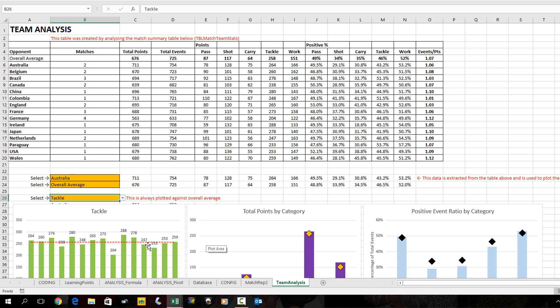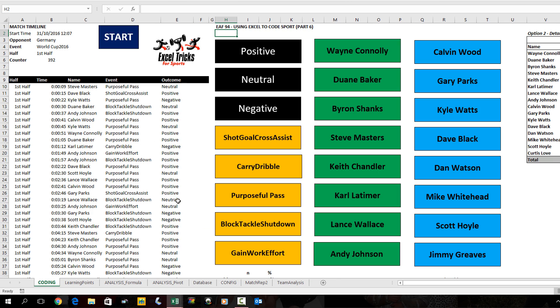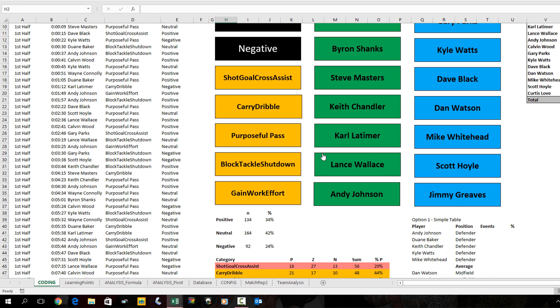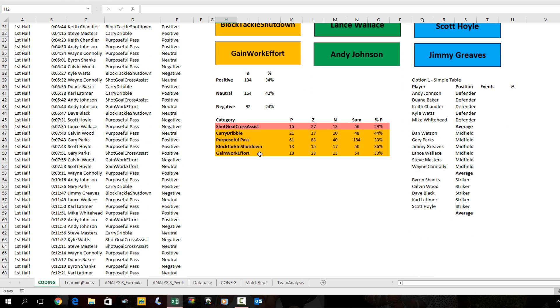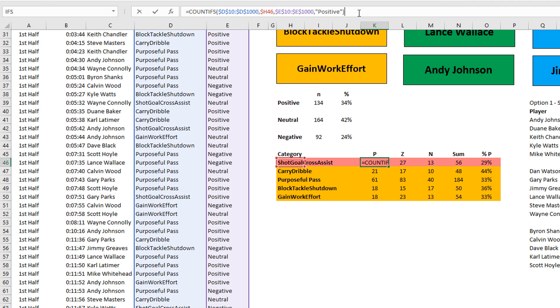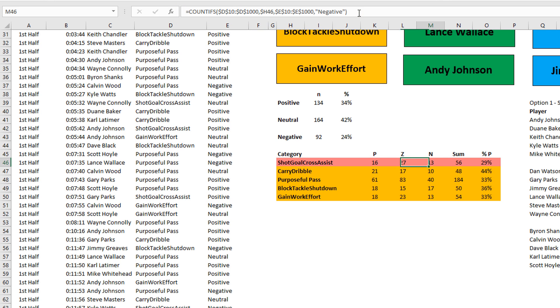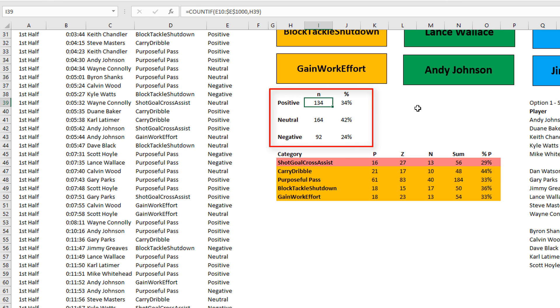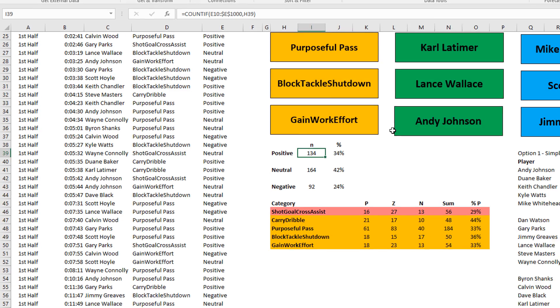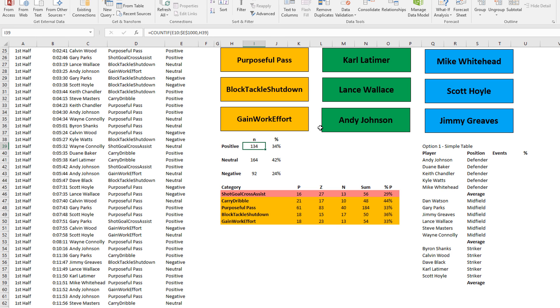Back on the coding sheet I've created a little grid that has our five key categories of player performance - shot, goal, cross, assist, carry, dribble, purposeful pass, and so on. Clicking inside this grid, I'm looking at our growing data set to see how many are positive, neutral, or negative. The final step was calculating of the total how many were positive. 16 out of 56 were positive, whereas for carry dribble it was 44%, calculated by 21 over 48.